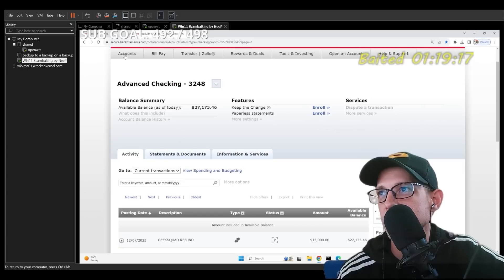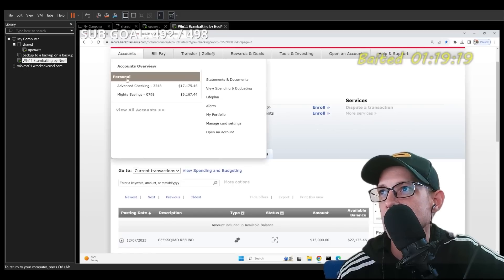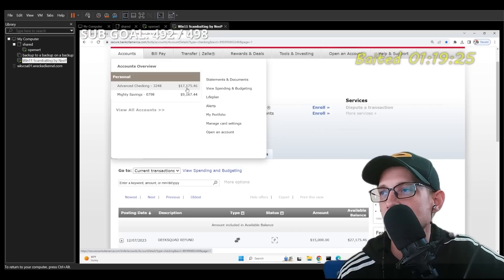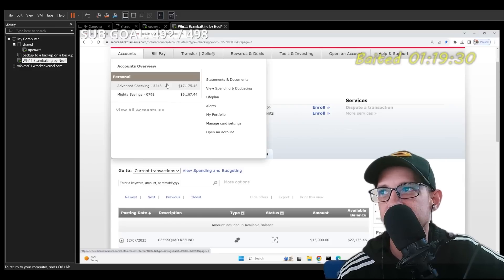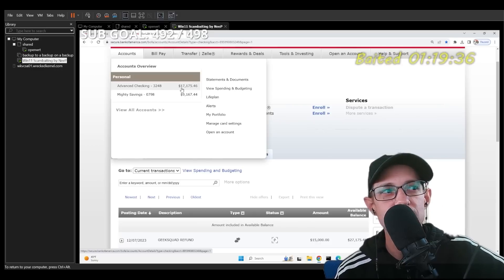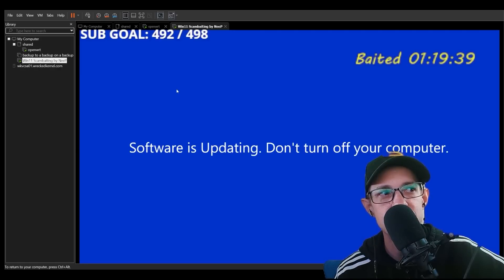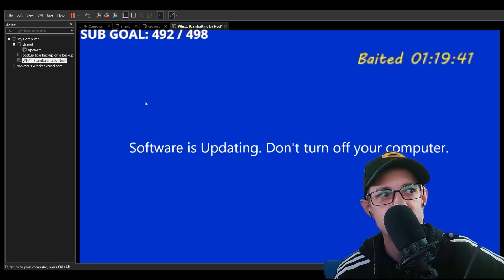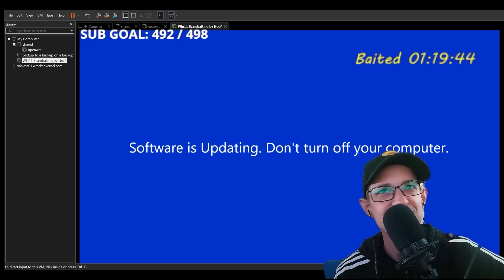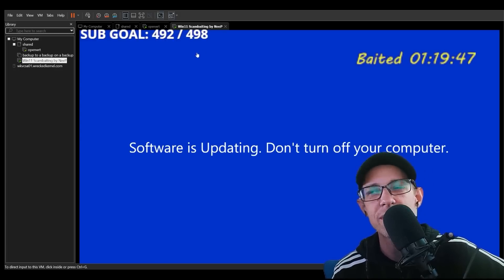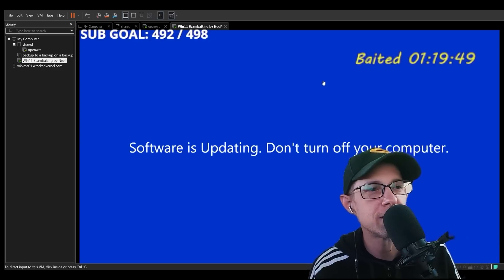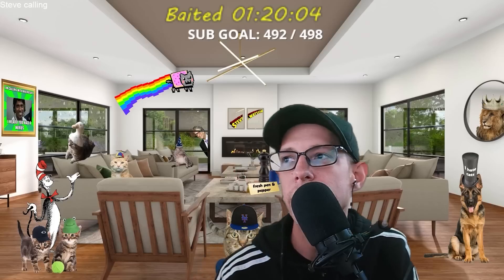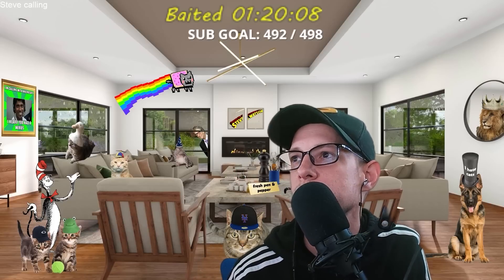I see it says 'advanced checking — $17,000.' That's an update — you need to wait for it. I can see my available balance — $17,000. It will update. Look on top — you have a transfer option. It's updating again. Now it came back. Send money.